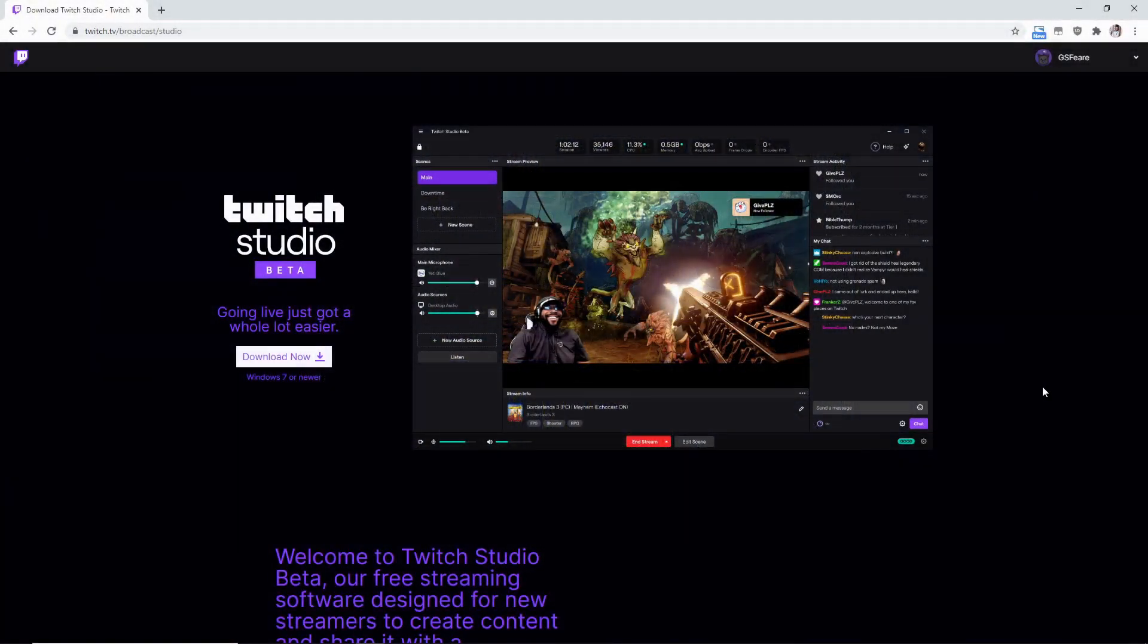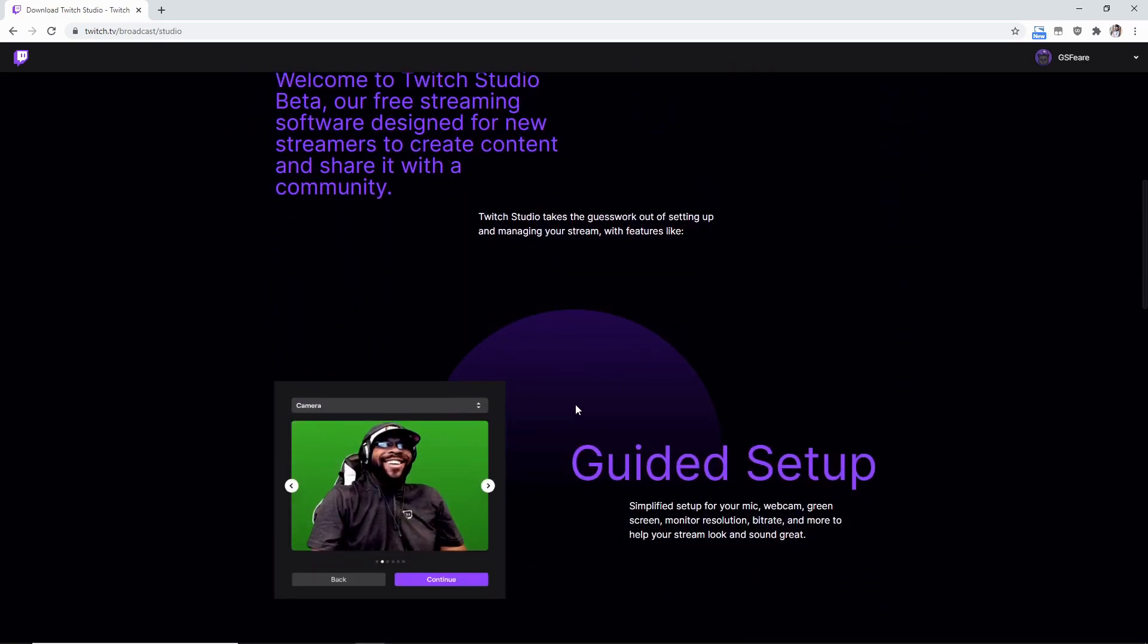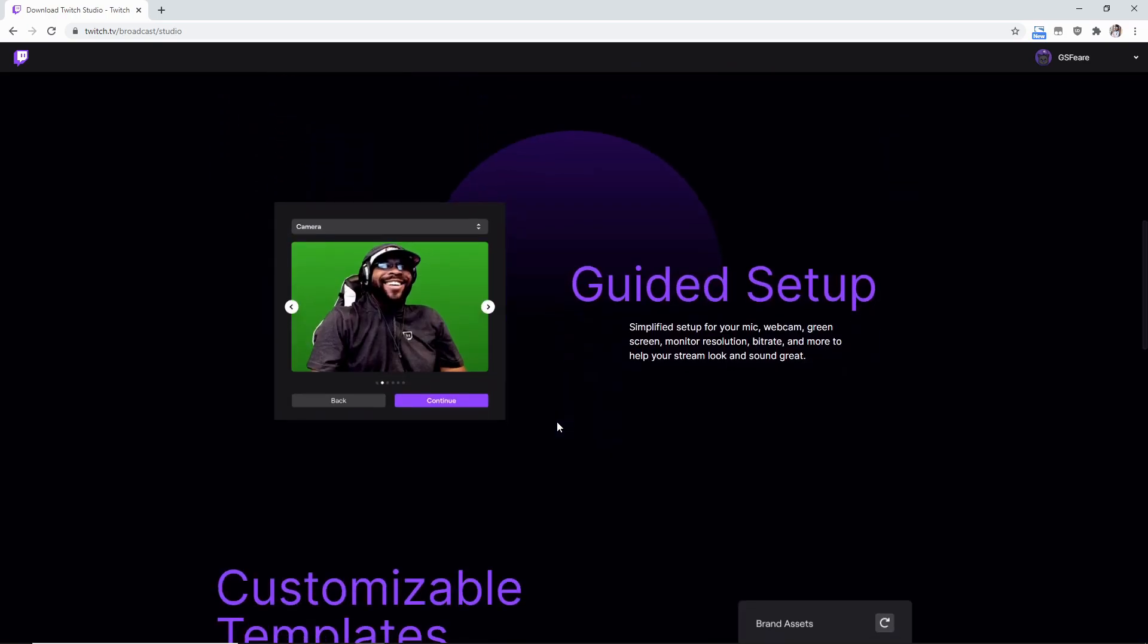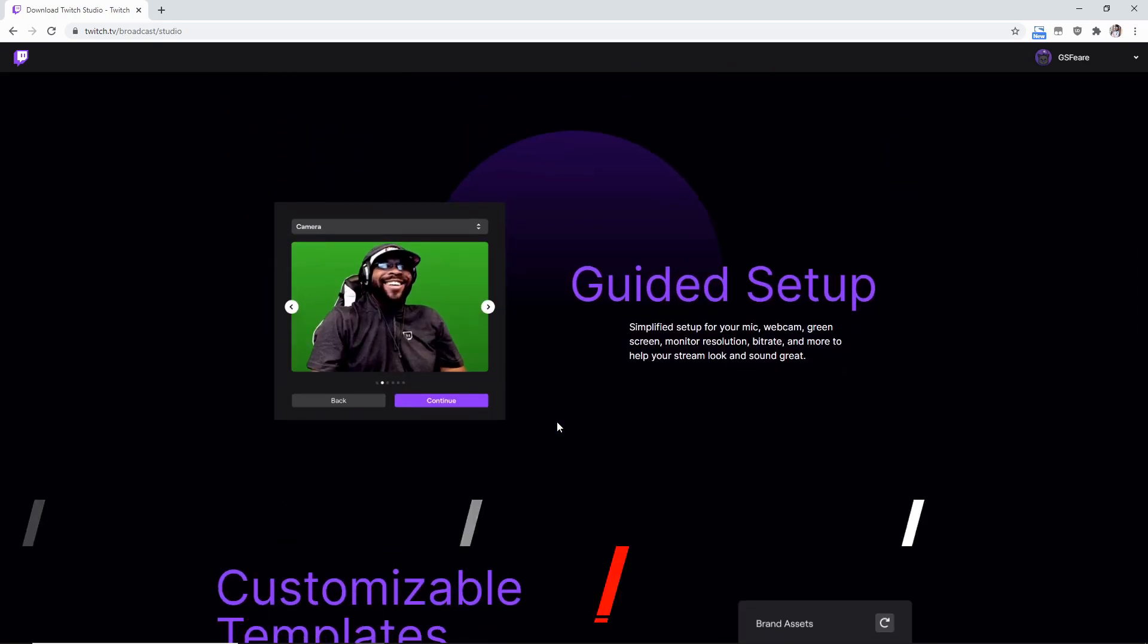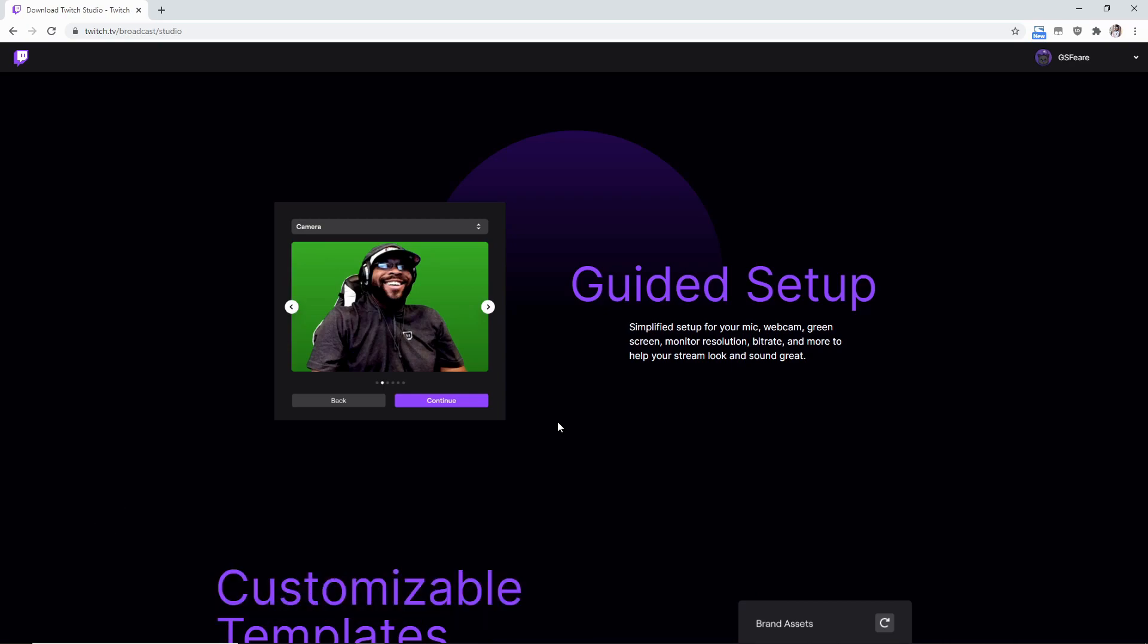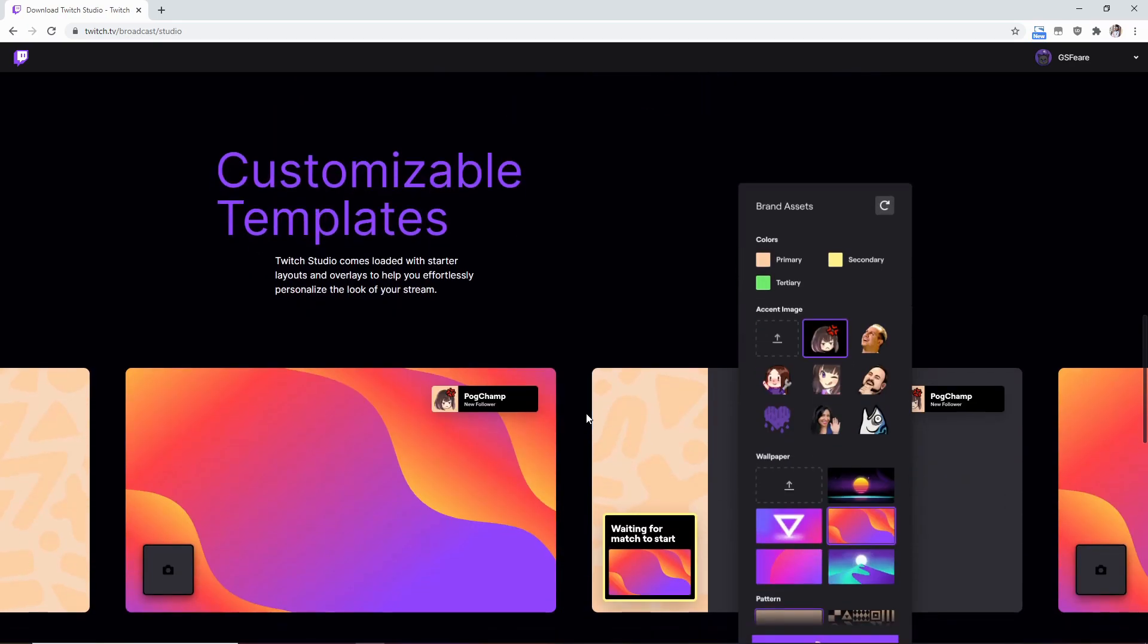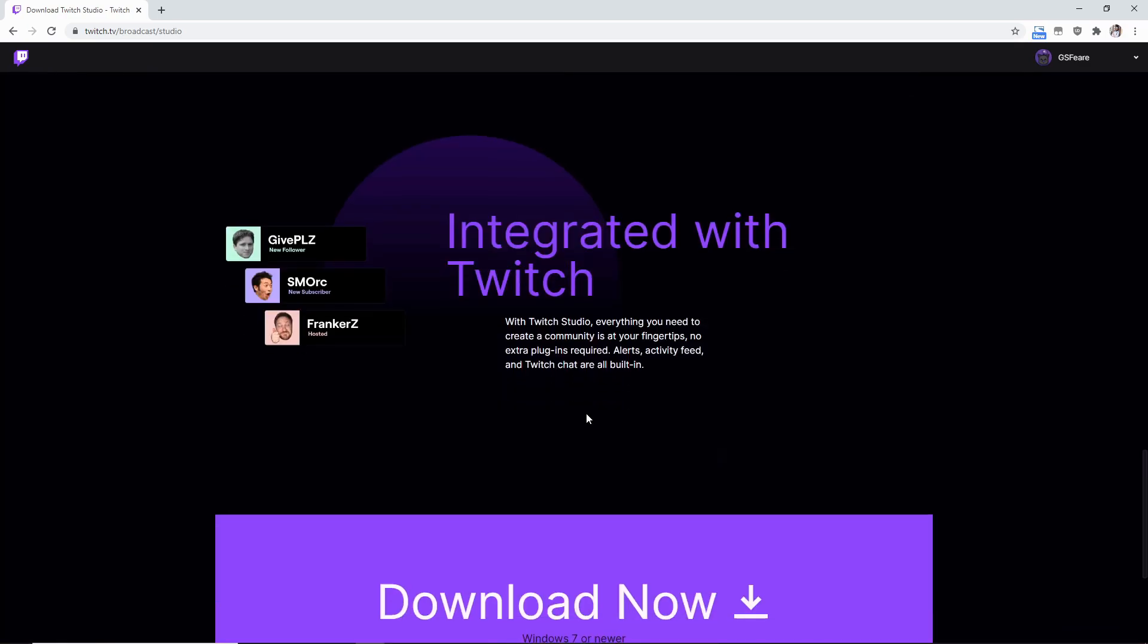So what we're going to do is we're going to go to twitch.tv slash broadcast slash studio. It's going to take you to this webpage right here. Now, just a reminder, Twitch Studio is in beta. So there may be a little bit of bugs here and there, but it says going live just got a whole lot easier. Now you can click the download now, or you can scroll down the screen. It'll show you what it has as a very simplified setup for your microphone, your webcam, your camera, and just everything in general.